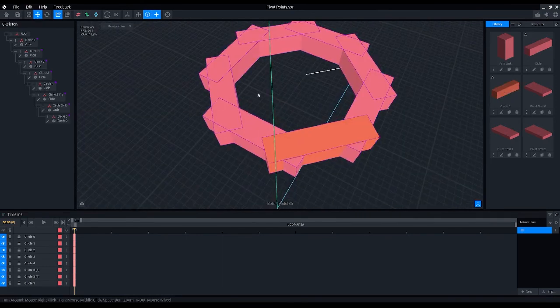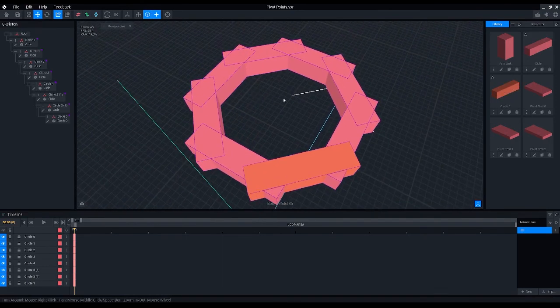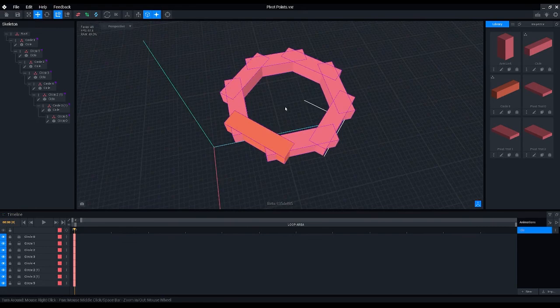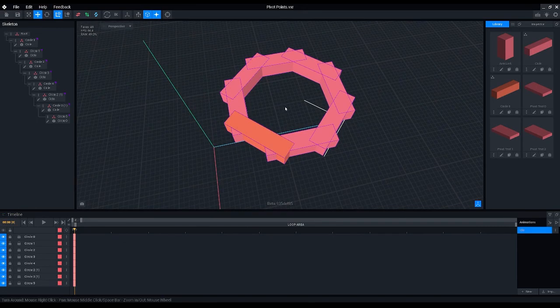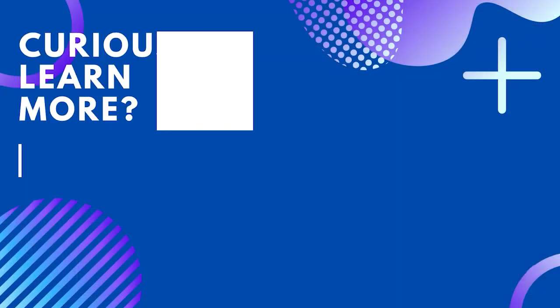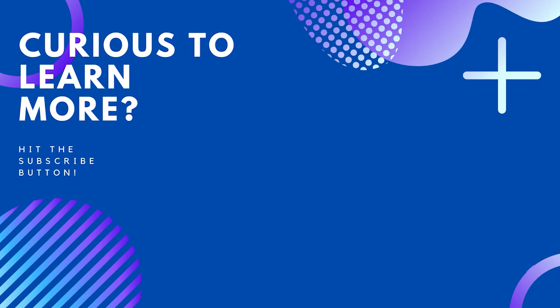So yeah, I think that's going to be it for today's tutorial about pivot points. Hopefully you have learned something new or useful, and if you would like to see more videos like this one in the future, consider liking and subscribing so I know this content was useful to you. Thank you, bye bye!